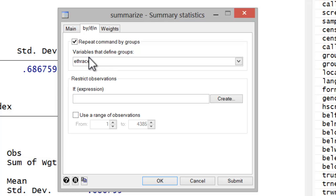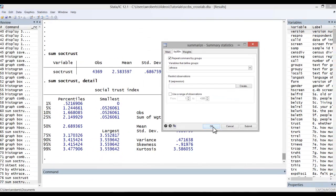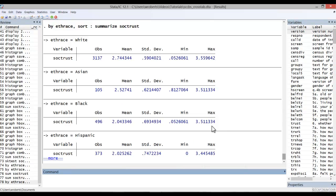Let's do it for race and ethnicity here and go ahead and hit OK. You can see that it gives us the summary statistics, but broken out by the different race, ethnic groups.